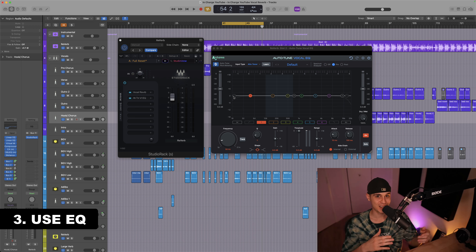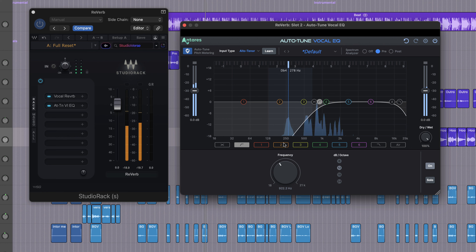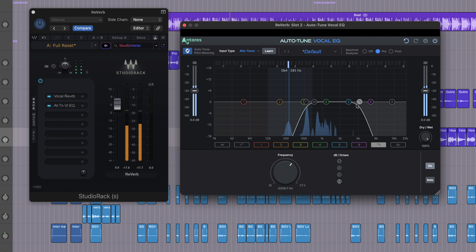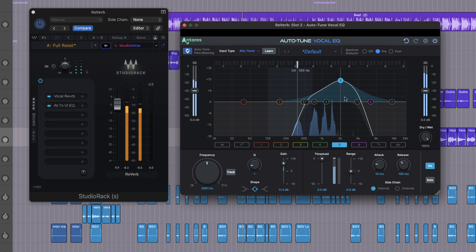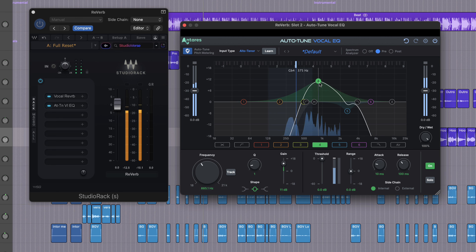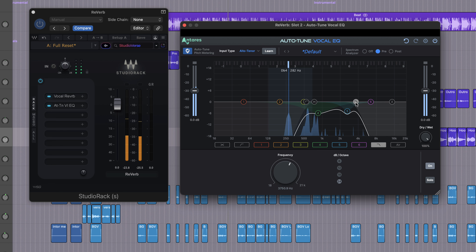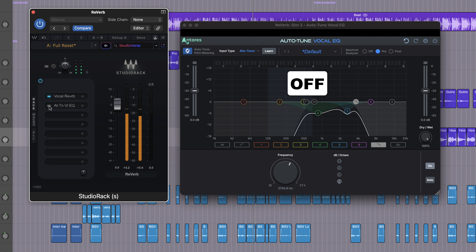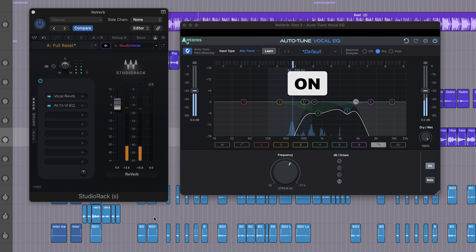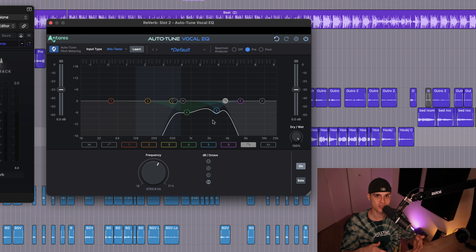Moving on, we're gonna use an EQ to shape it further and we want to be a bit more surgical this time. We're gonna use the Autotune Invoke EQ. You can see we went quite aggressive with this — we made further cuts and a couple of dips too. I like to keep just the essential part of the reverb that complements the vocal.